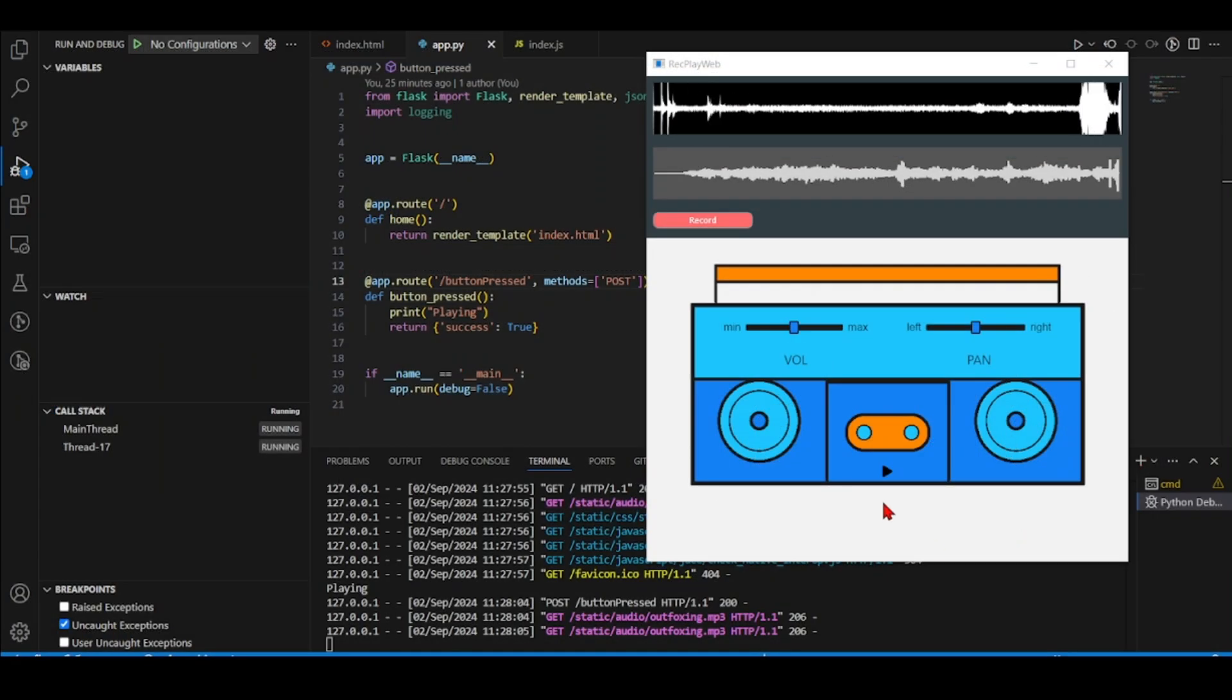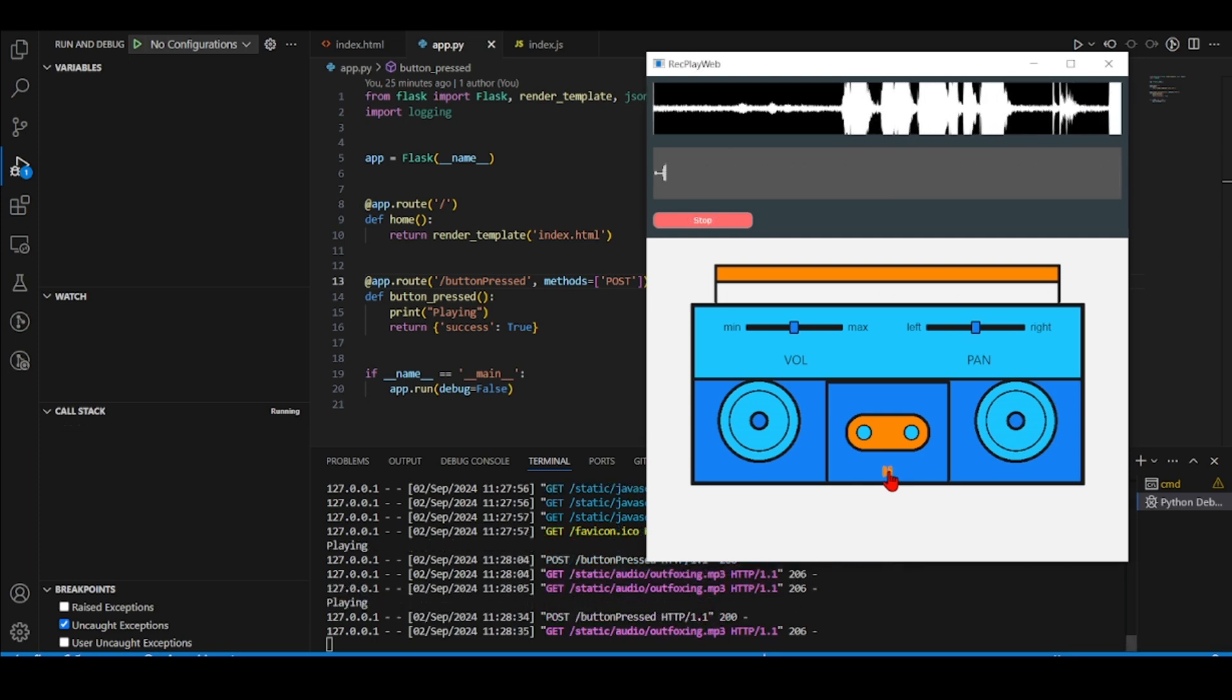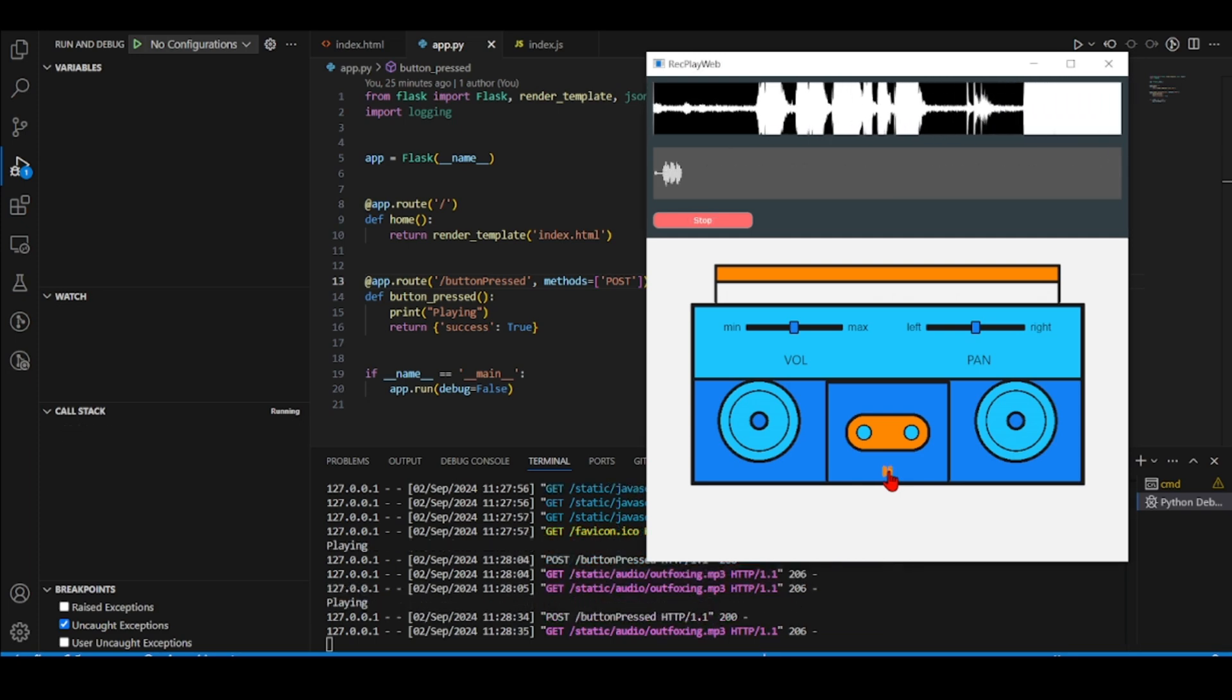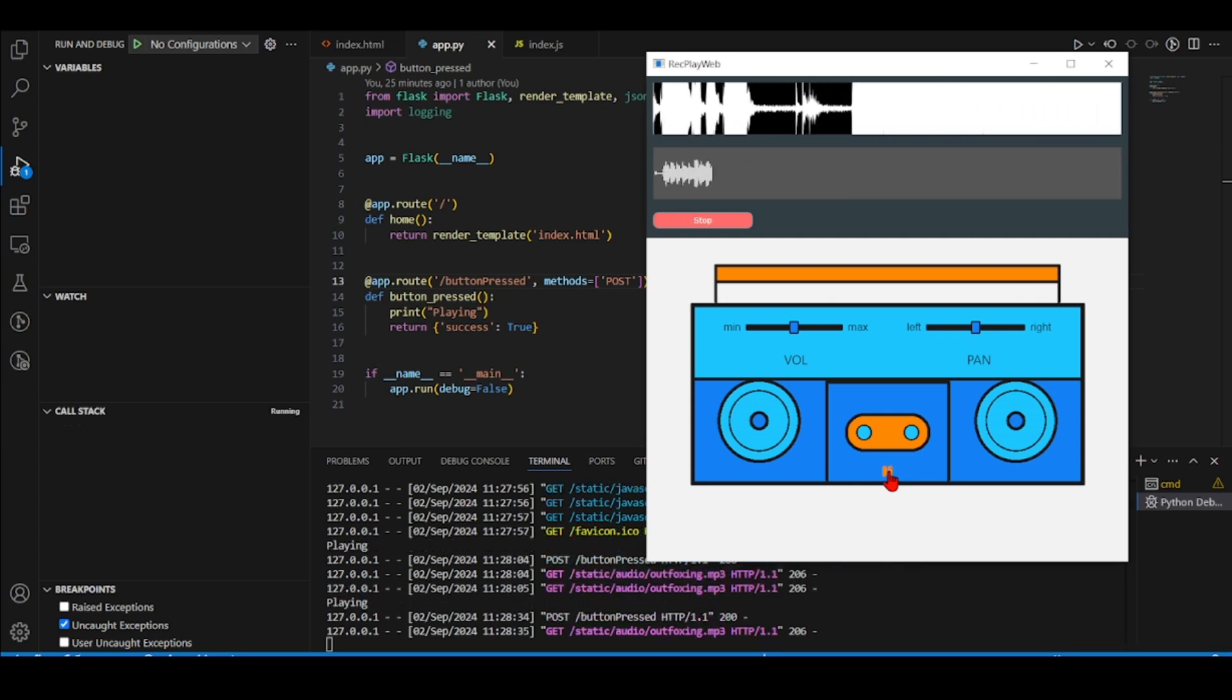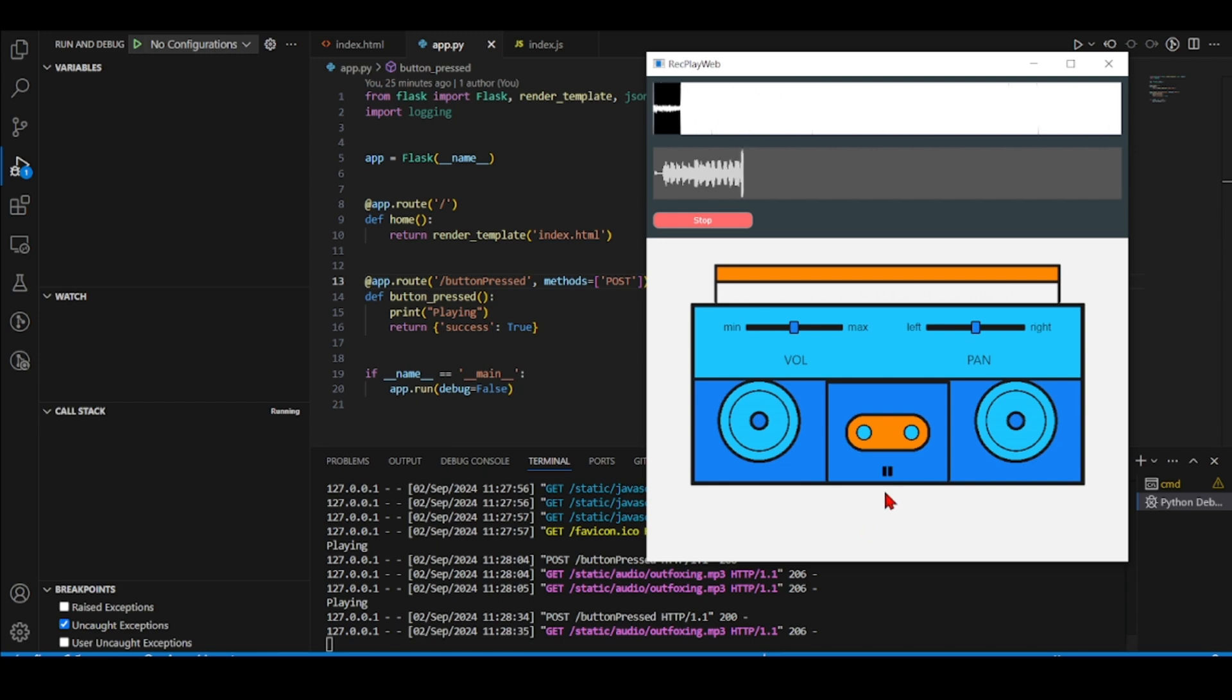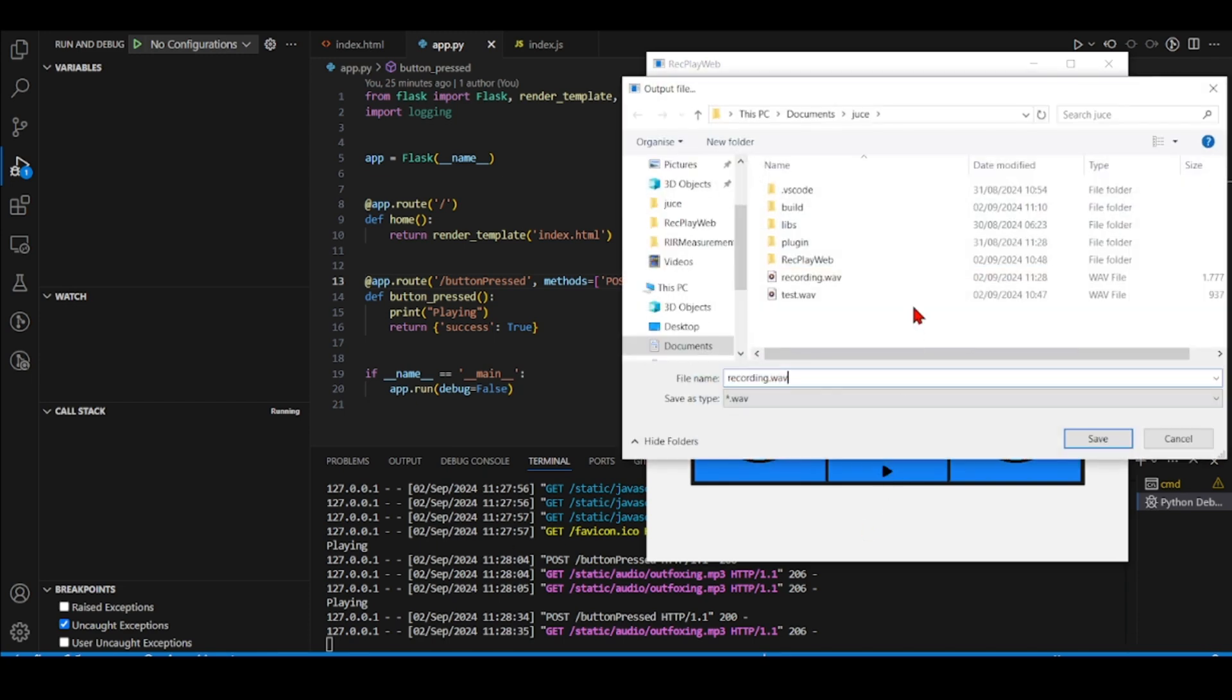So if I press here to play... now I'll press stop. I am going to save this.